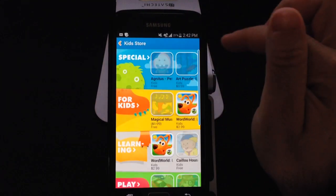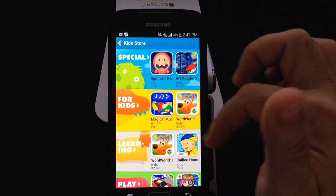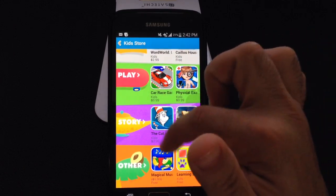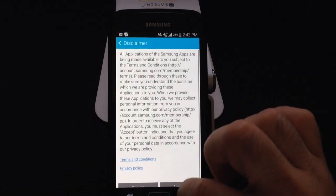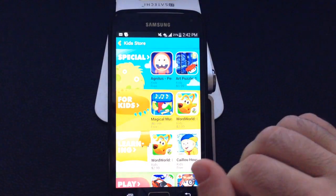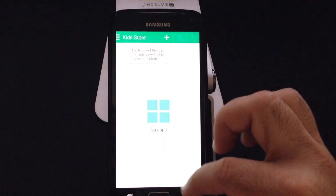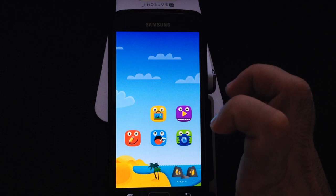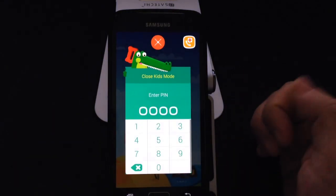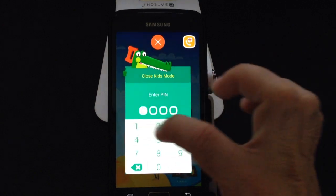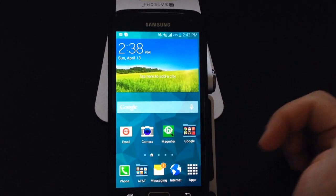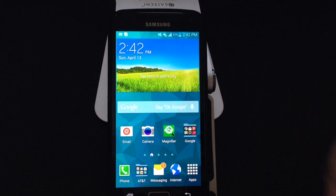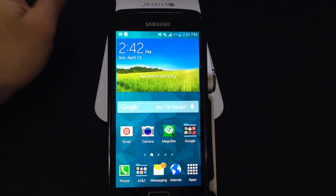There's also a Kid's Store where you can download free content or buy things like different types of stories from the marketplace for the application. This is a neat extra feature for those of you who have nieces, nephews, or children and want to give them access to the phone. When you hit exit you have to put in the PIN to get out. Now I'm back to my normal phone mode — the child should not know the PIN, and that will prevent them from messing with anything on your phone. If you have any comments or questions, leave them on the YouTube channel.